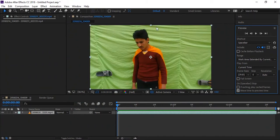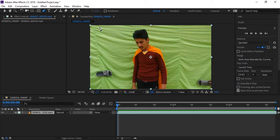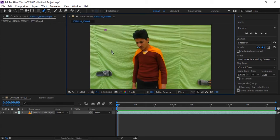So let's start. Before everything, let's do masking on our green screen by taking this pen tool. Masking is done.